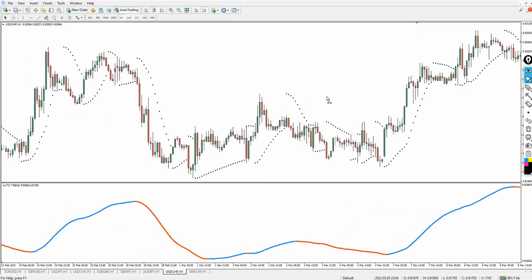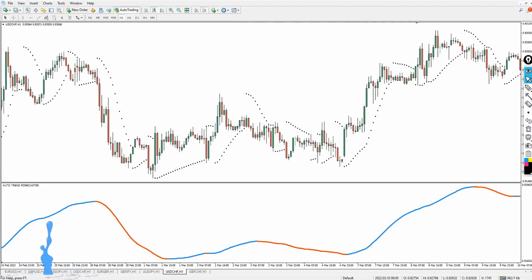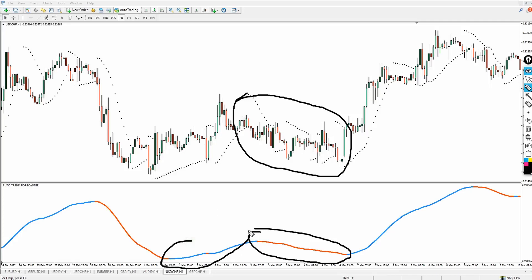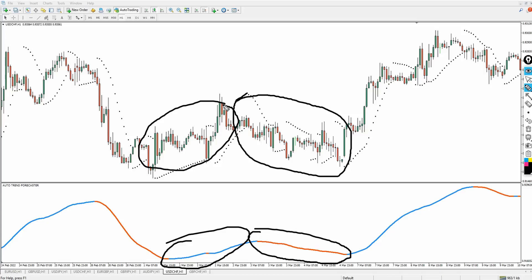There's something important I want to show you about ranging markets. Around this area, the market looks rangy, and during a ranging period you need to be careful because you'll get a lot of false signals popping up. The Parabolic SAR appears above price, then below price, and the Auto Trend Forecaster keeps changing color frequently — red to blue, blue to red. Once that begins to happen, recognize it as a ranging market and wait until the market breaks out before taking advantage of it.